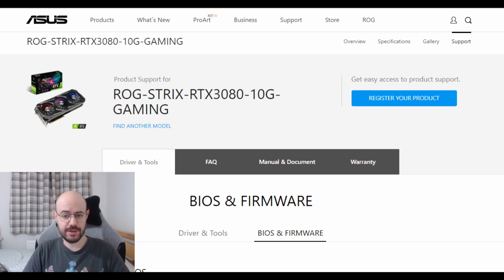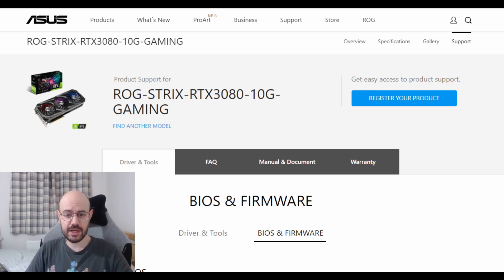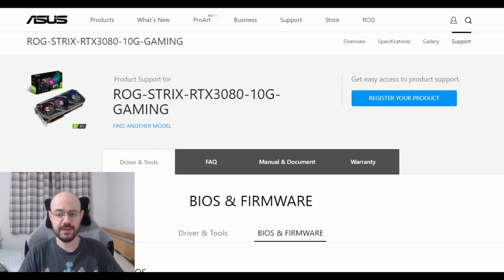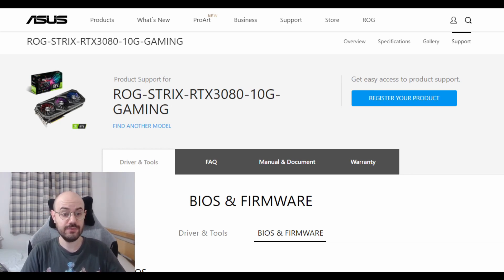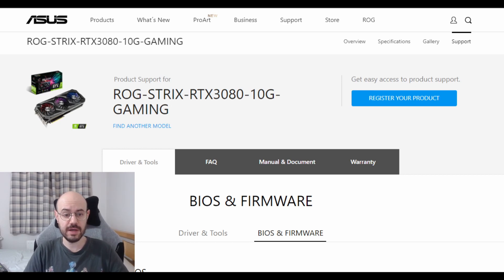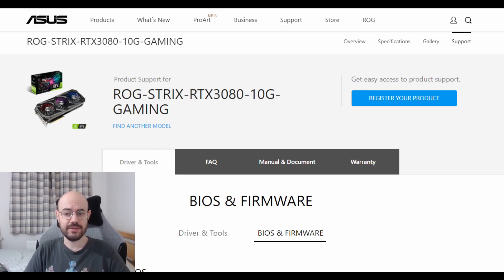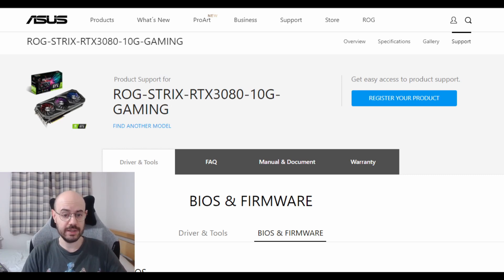During my research I was even more surprised that Asus has already released two BIOS updates within a little over a month and it looks like there might be a third one soon.